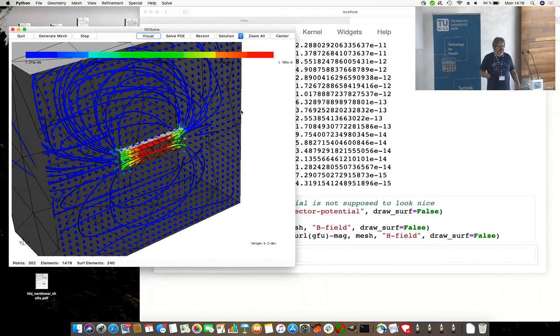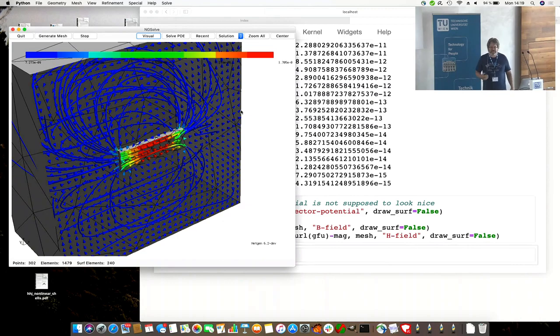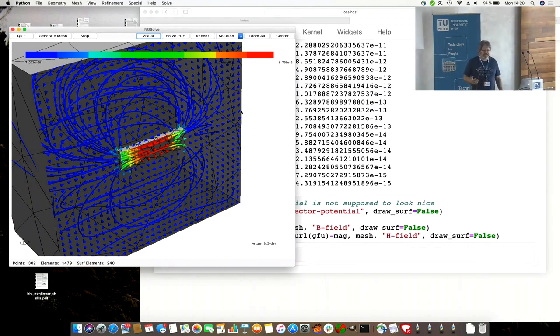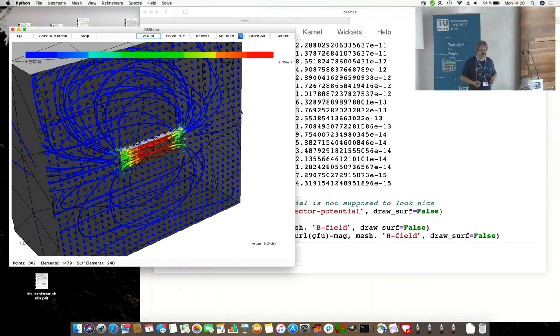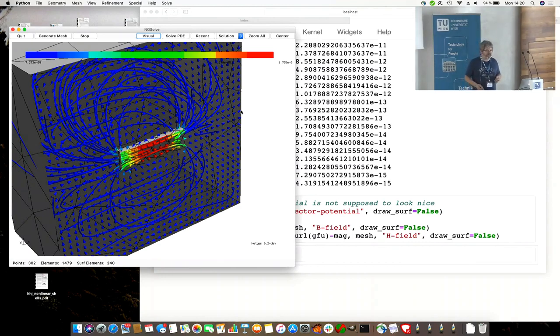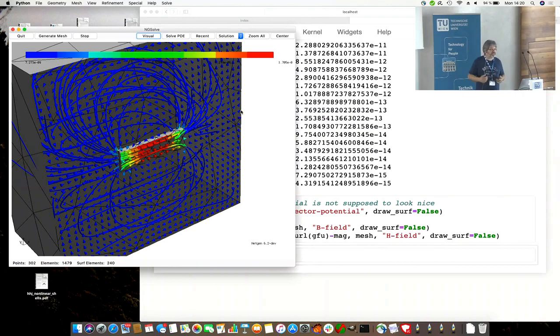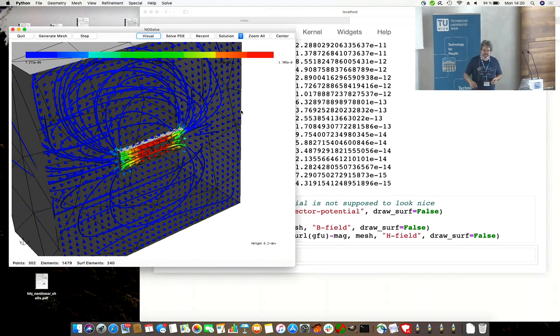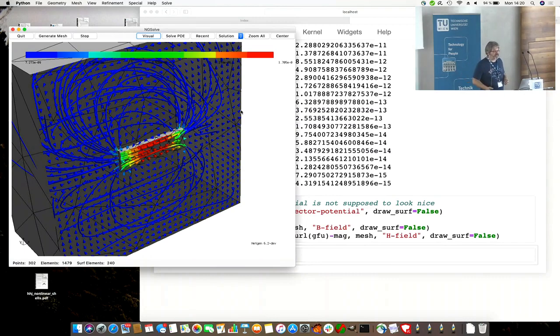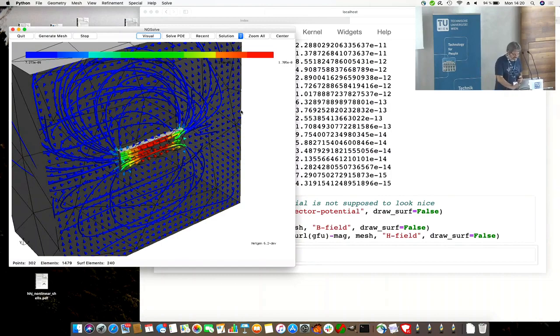This was a very short Maxwell introduction showing how to solve a magnetostatic problem. Of course, you can continue doing eddy current problems by adding conductivity, full Maxwell, frequency domain, time domain. We have time domain tutorials later on. You can do this in combination with Maxwell. And there will be a mini workshop on Wednesday morning by Karl Hollaus doing more Maxwell examples with you, doing more exciting, larger Maxwell examples.